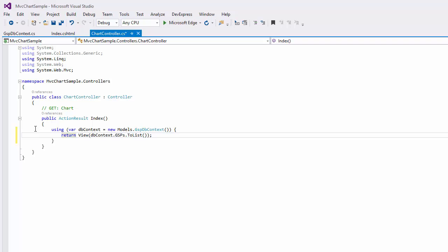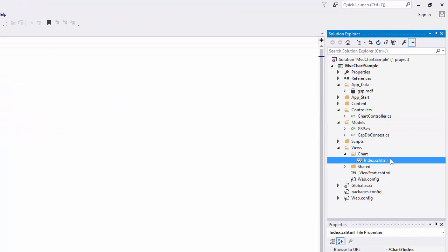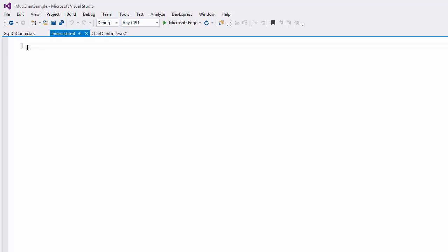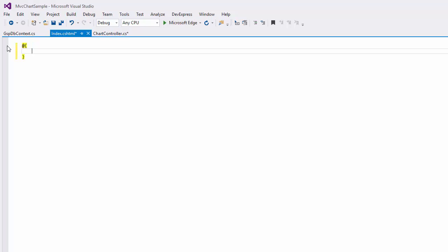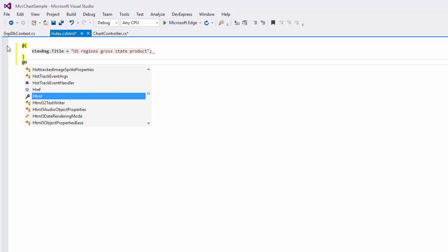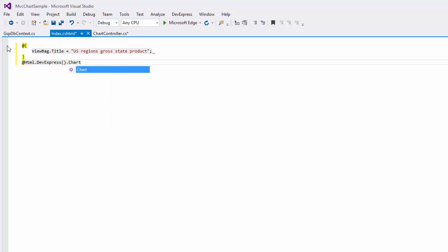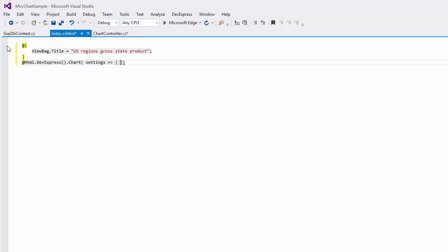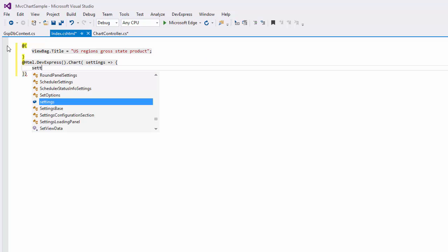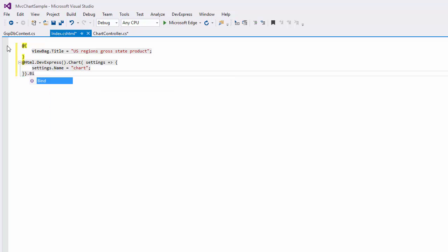Now I'm going to make changes to the index.cs HTML file. Define the webpage title as USRegion's gross state product. Create the ChartControlExtension object. The instance of this class can be created using the ExtensionsFactory.ChartHelper method, which is used to add the chart extension to a view. The methods parameter provides access to the chart settings implemented by the ChartControlSettings class, allowing you to fully customize the appearance of the chart added to a view. Define the chart name as chart.